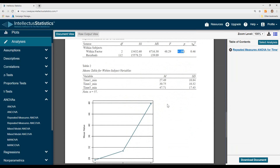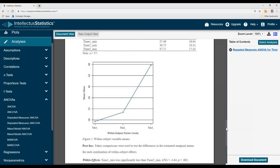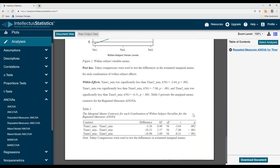Here are the means for time one, time two, and time three, and a plot. And then we also have post-hoc tests.